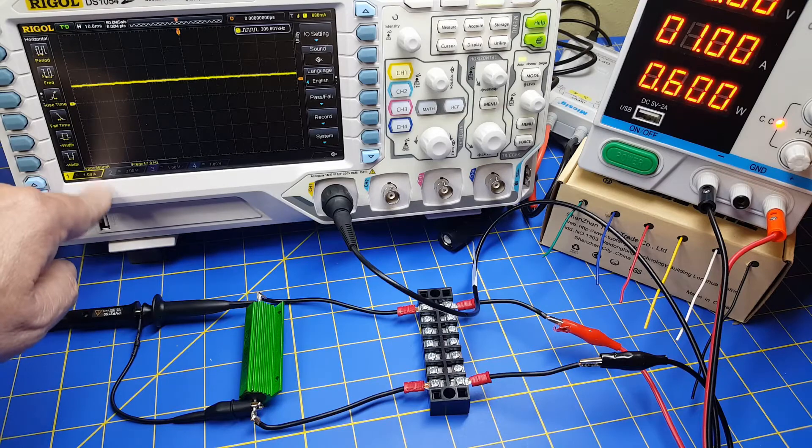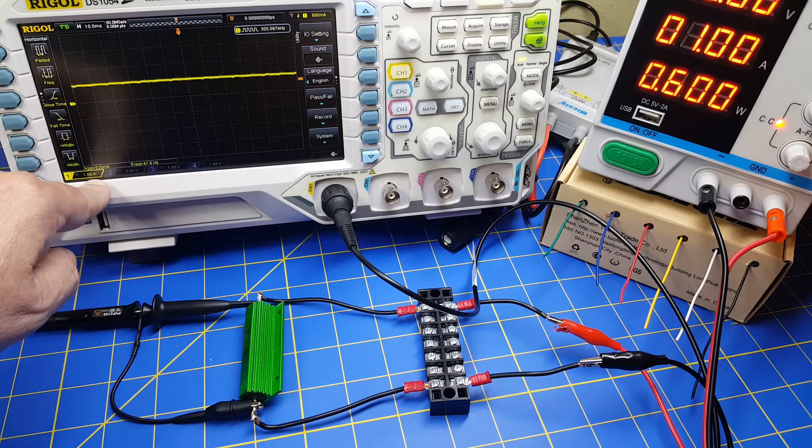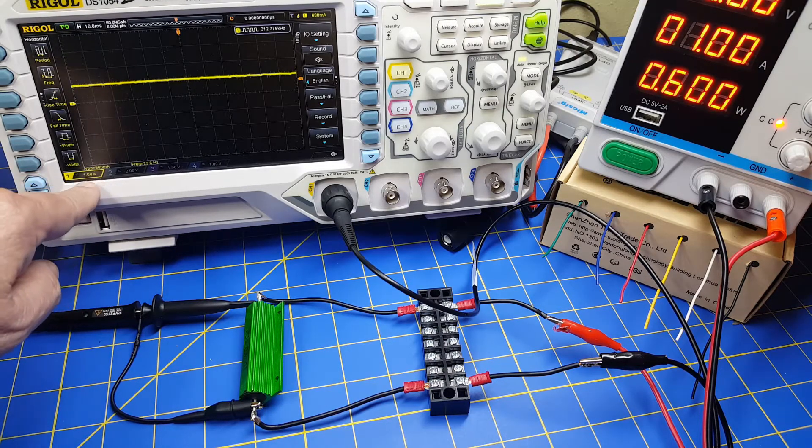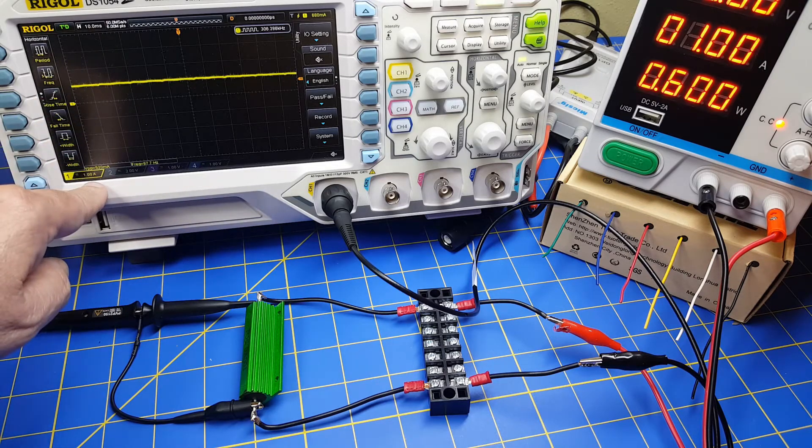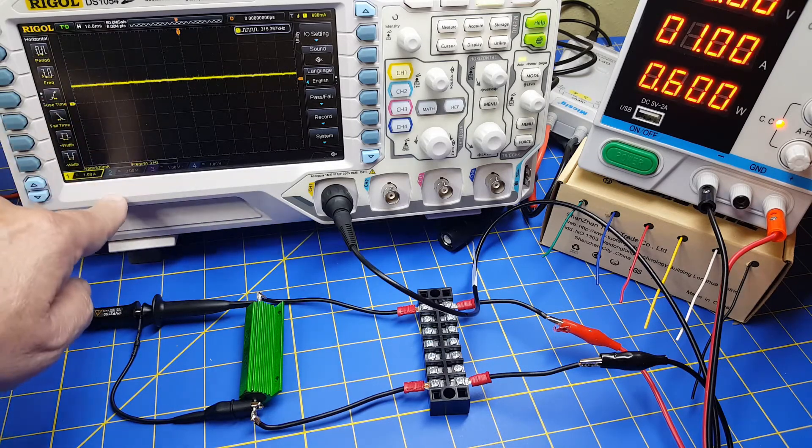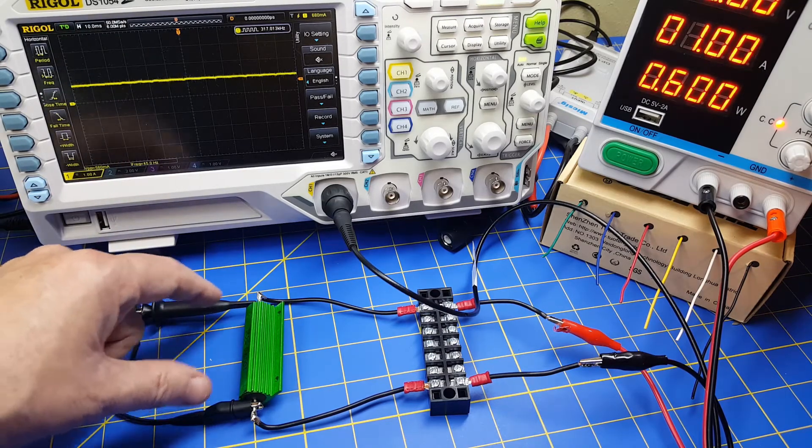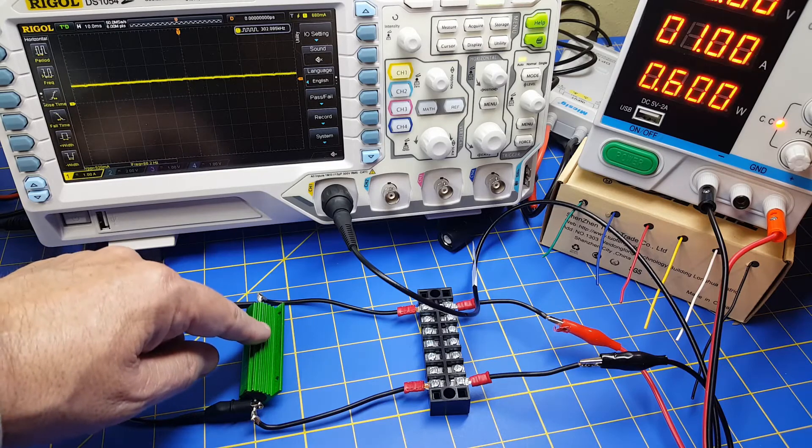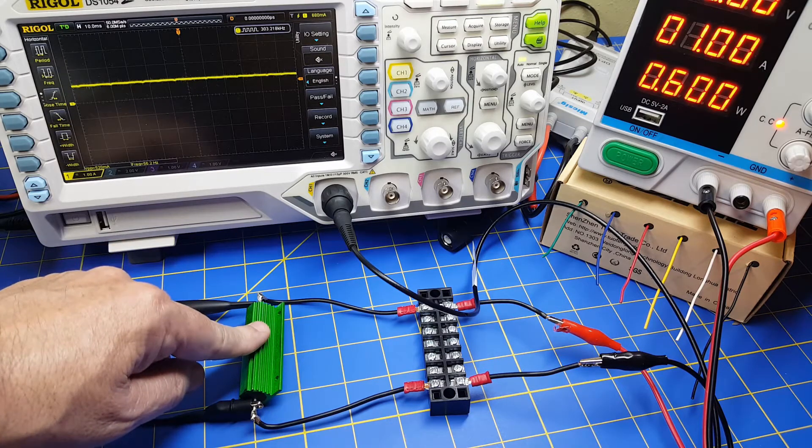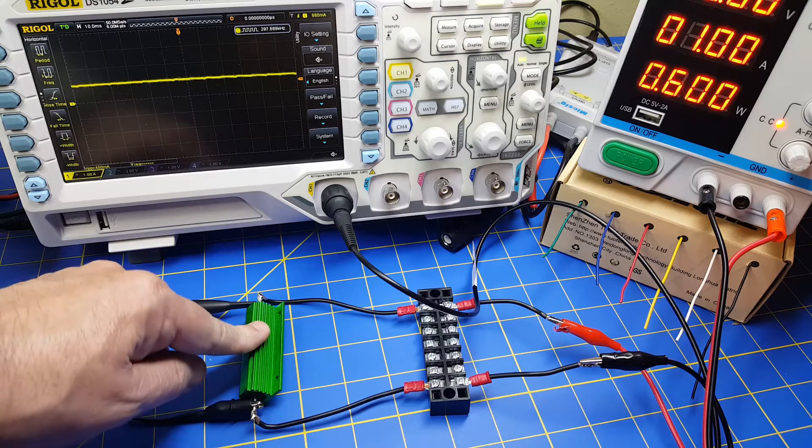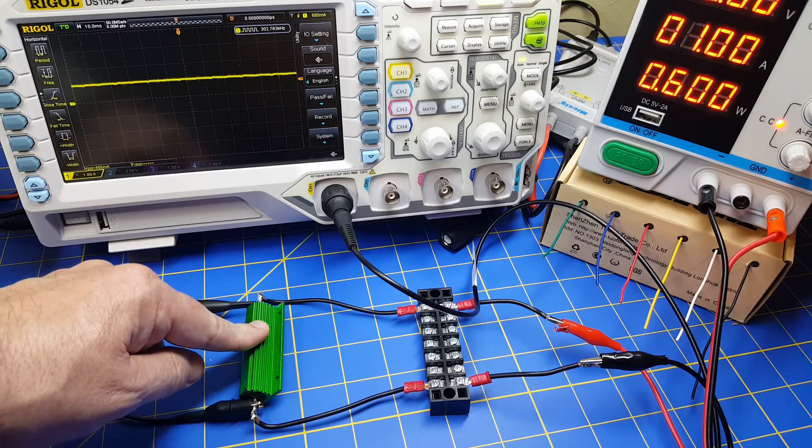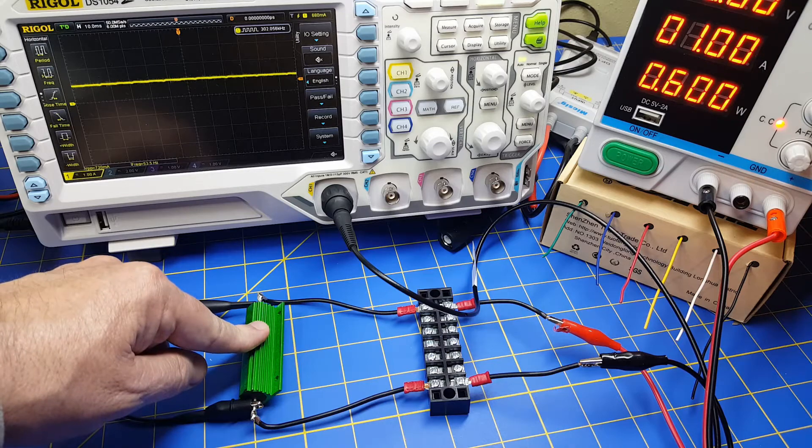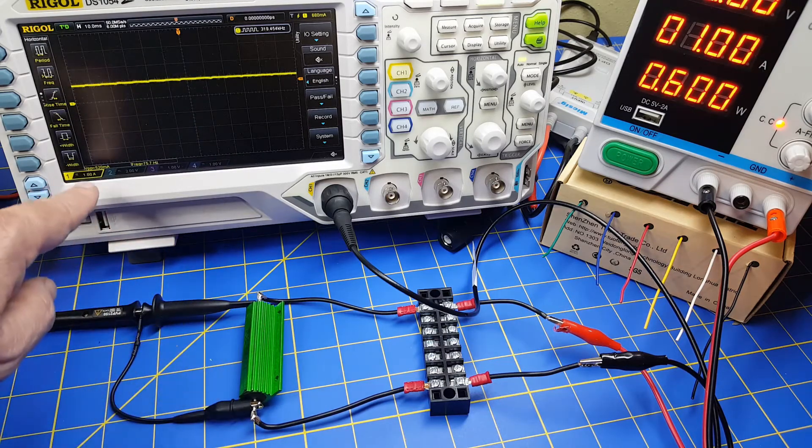Now you may say, wait a minute, scopes only read volts. Well, you can configure it so that it will automatically read in terms of amps and give you the right values. Now how do you do that? Well, of course you could just take the voltage, divide by this half ohm, or effectively double the voltage, and that will give you the amps, right? Because if it's say 1 volt over half an ohm, it's 2 amps. But you can have the scope do that for you.